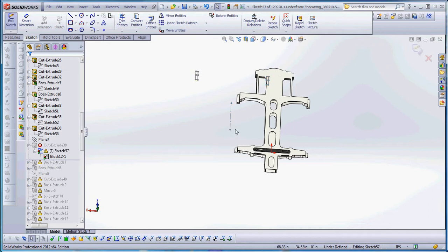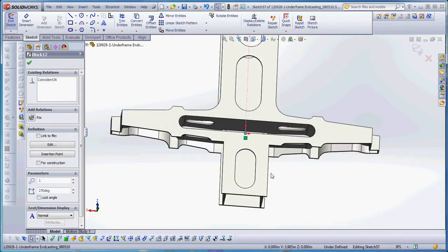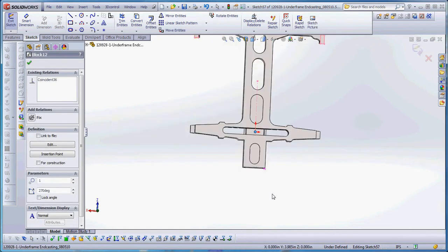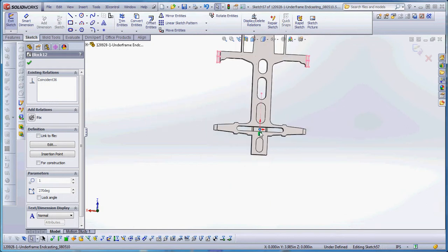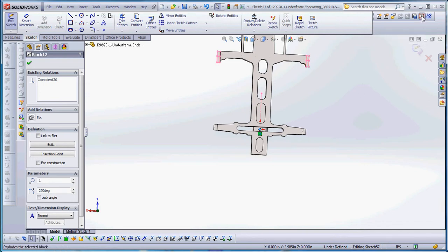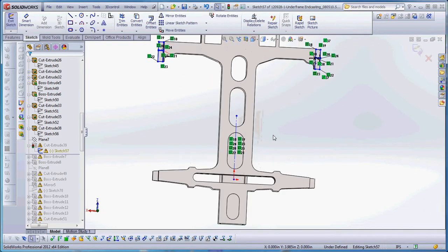We're going to drag this to the origin. The only relationship we have is a coincident relationship with the origin down here, but that'll disappear once we explode the block, which has to be our next step. Once we have everything in place, we're going to explode that block, and now we have everything blue. We have no yellow or red, which is really good news because it's a big time saver.